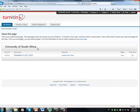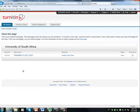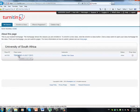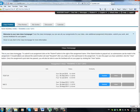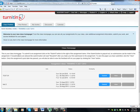Now your class list might look different from mine over here, depending on what you are registered for, what modules, the time of the year, etc. But whatever the case may be, just click on the applicable class name. In my case, it will be Training for July. And it should open up all the applicable modules and their assignments for you.